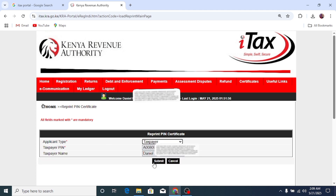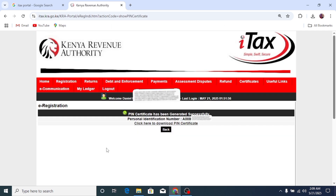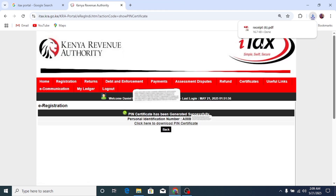Click Submit. The system will ask 'do you want to submit the data?' — click OK. Just like that, my PIN certificate has been generated. Click here to download the PIN certificate and as you can see it has been downloaded. Let me open it.